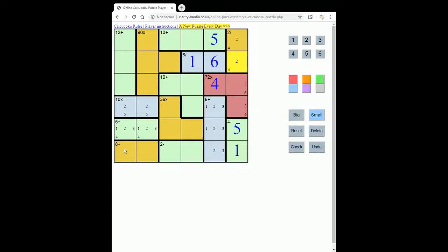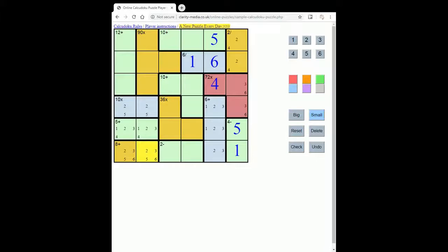The 8 here must be 2, 3, 5, 6. Those are the options. You can have 6 and 2, or 5 and 3.